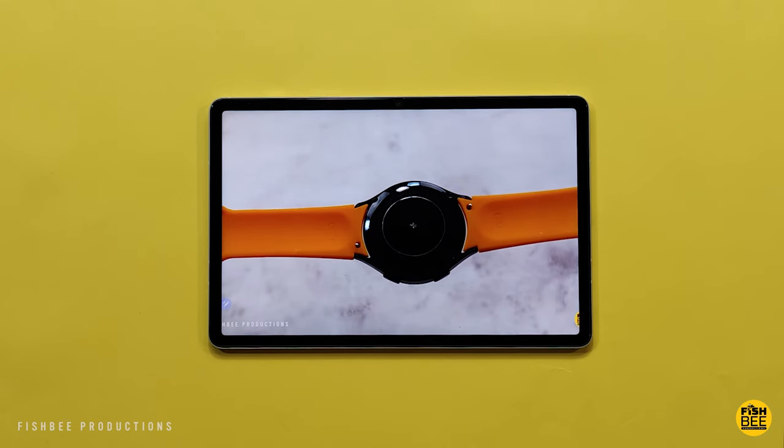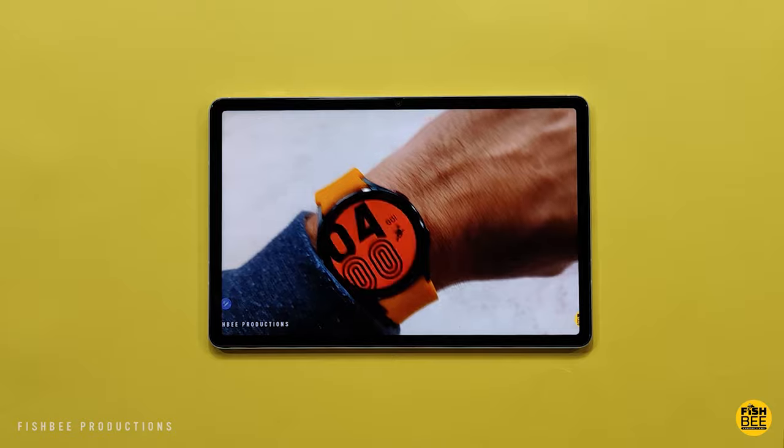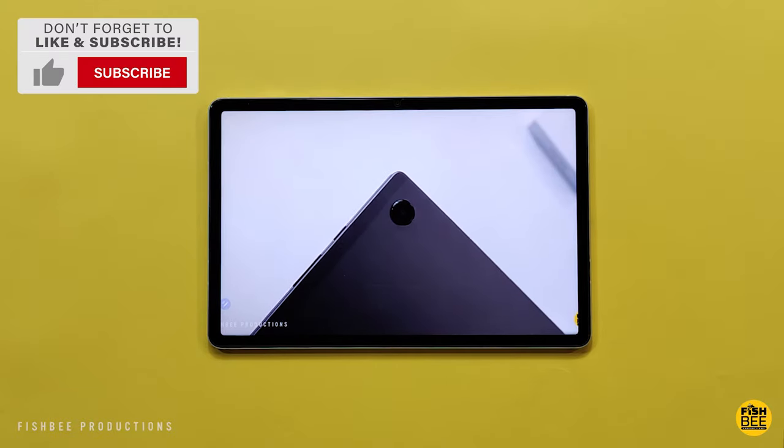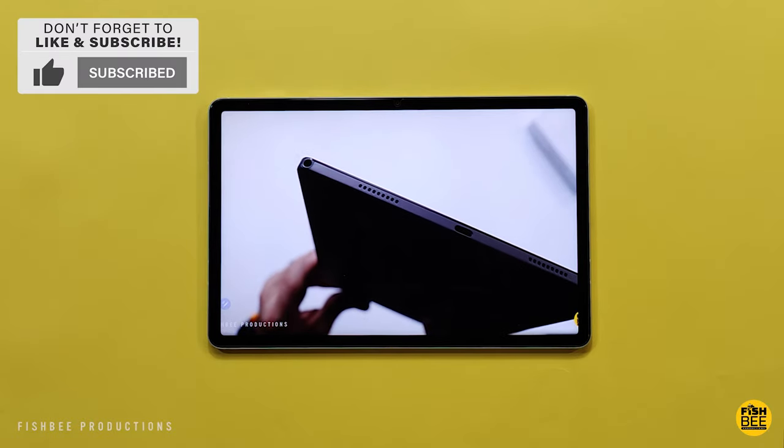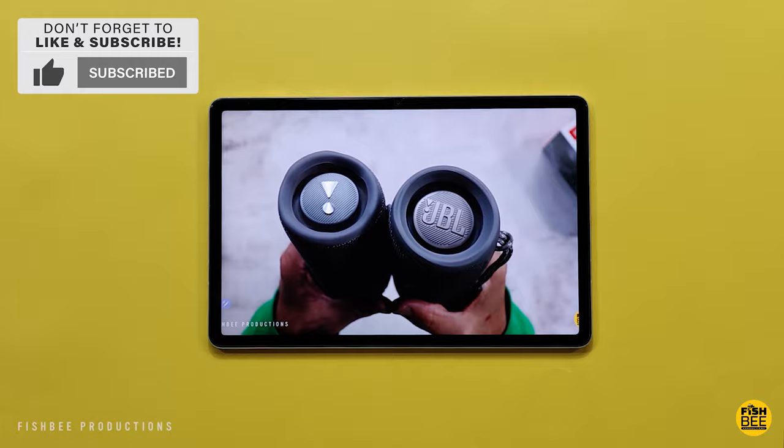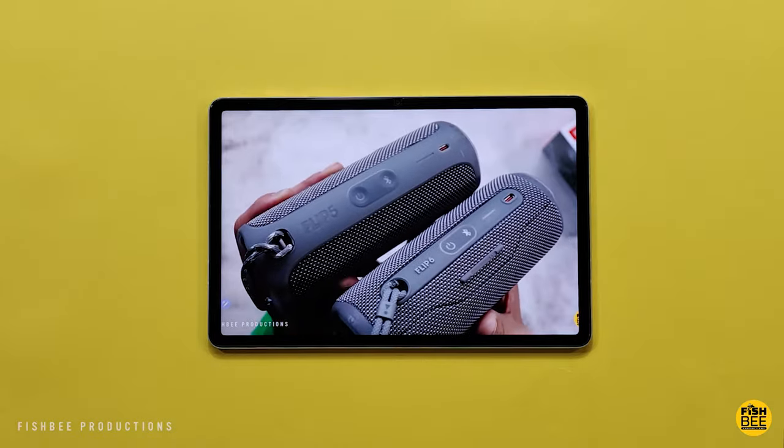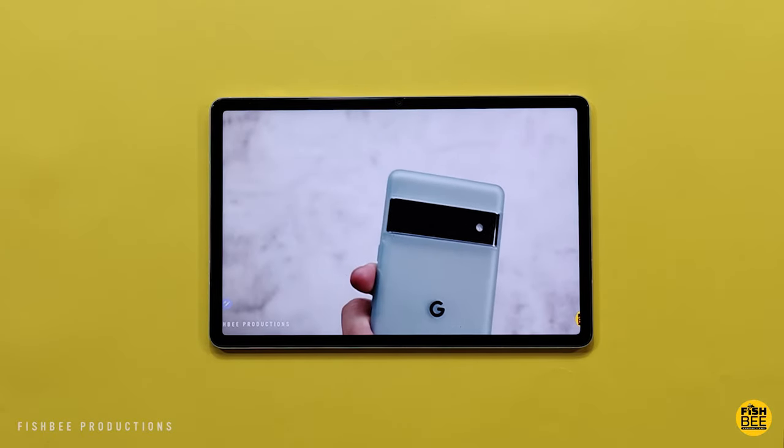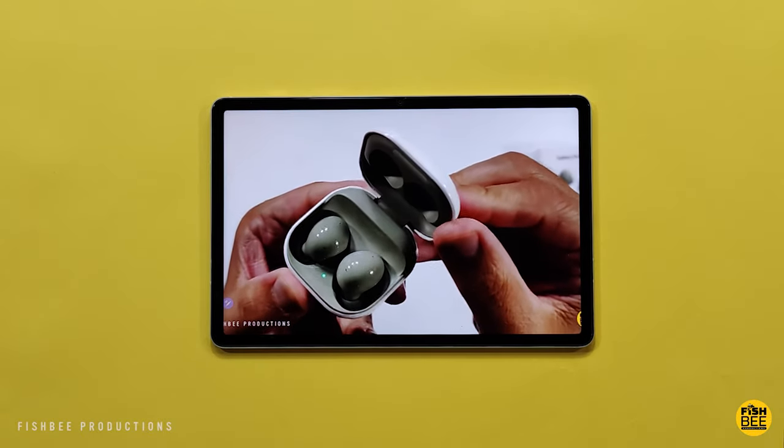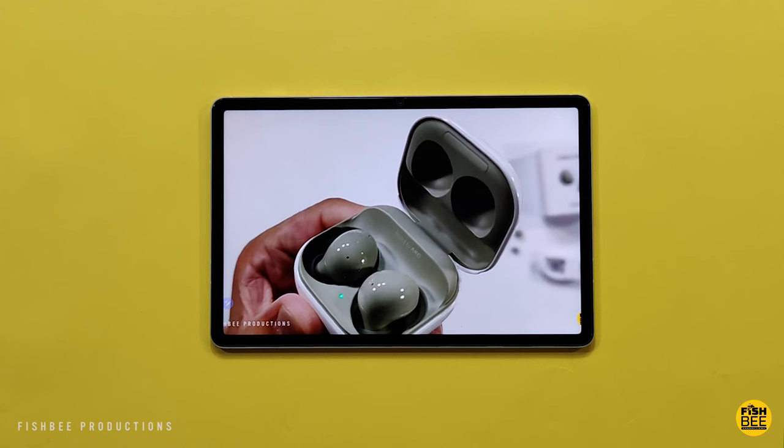If you like tablets, phones, and other tech, consider hitting that subscribe button. I try to cover as much on the channel as possible and I'll be posting more videos this year than ever before.